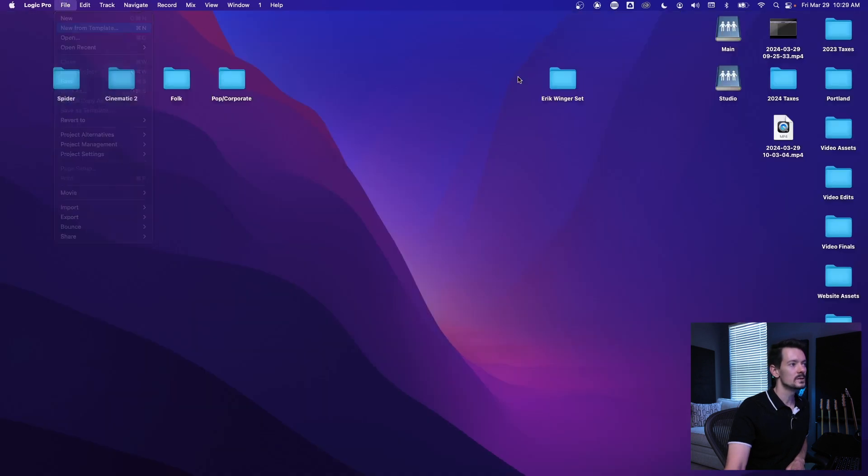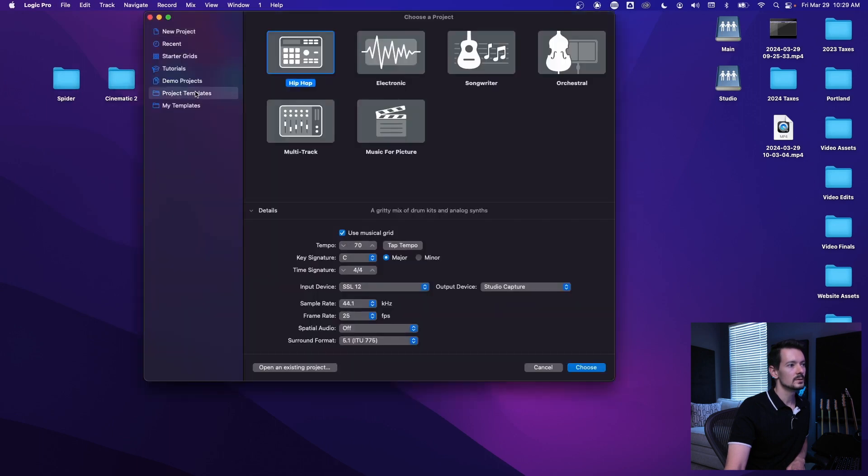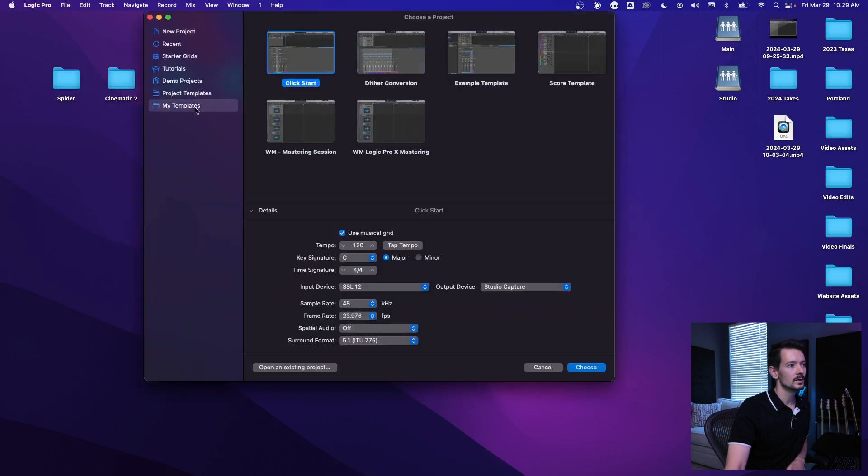And then go new from template. Hello, new from template, project templates, no, my templates, then you have click start right there and you go ahead and choose.